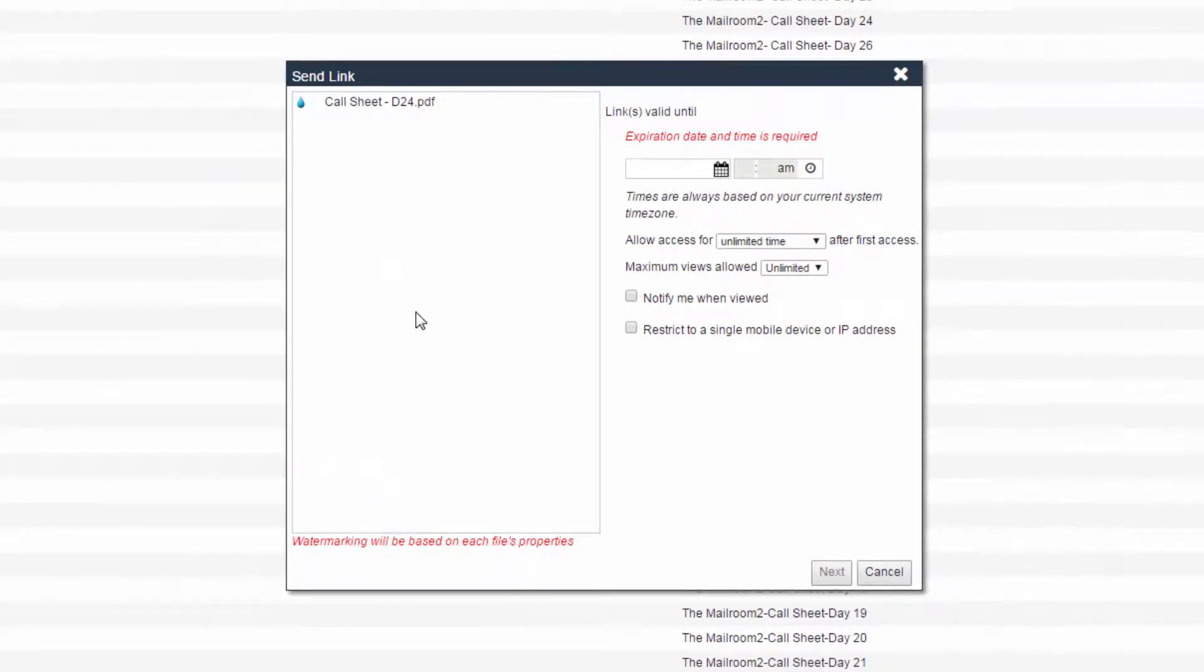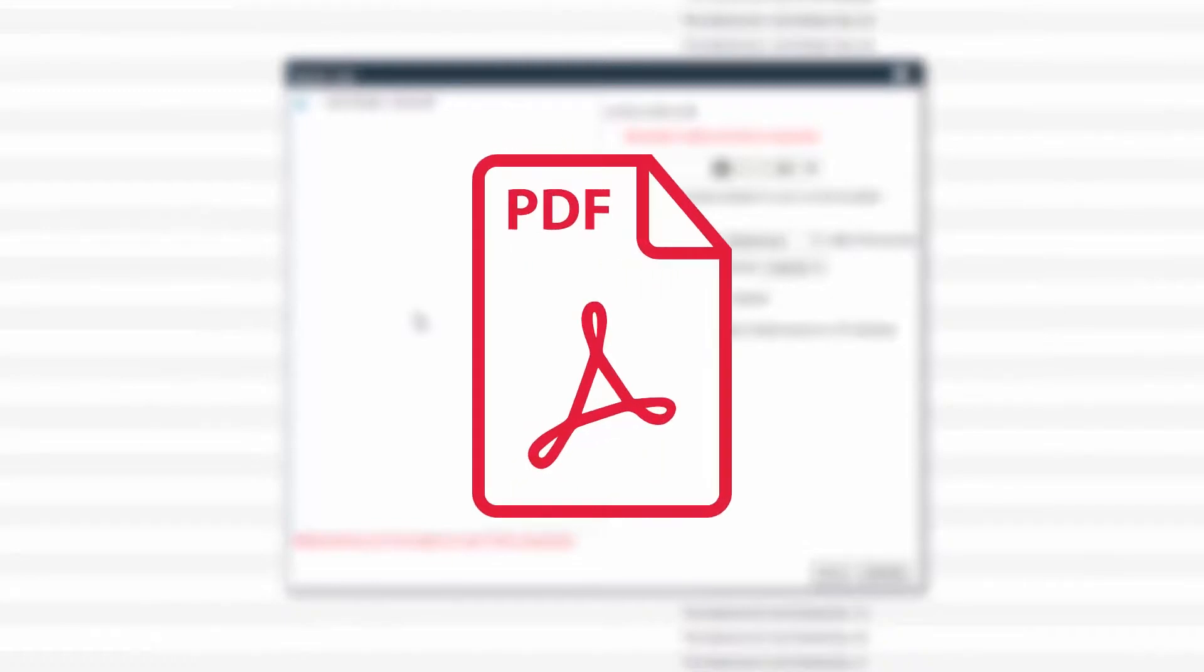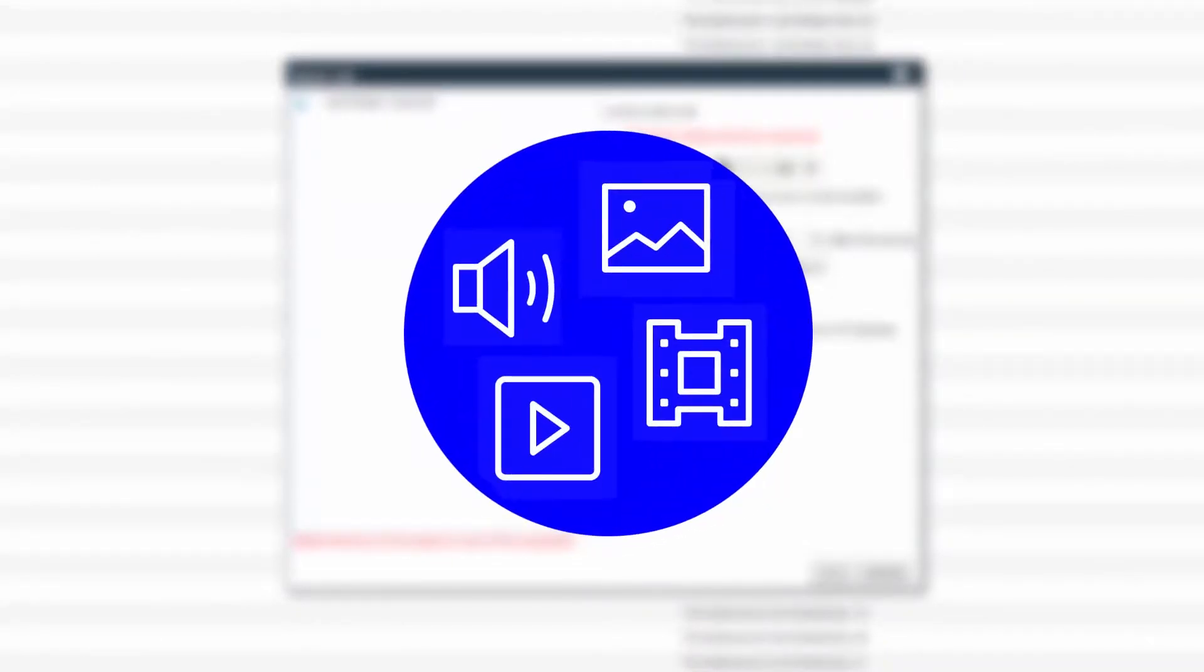Sending a link is beneficial if the file you are sending is too large to email, such as a long PDF or multimedia file.